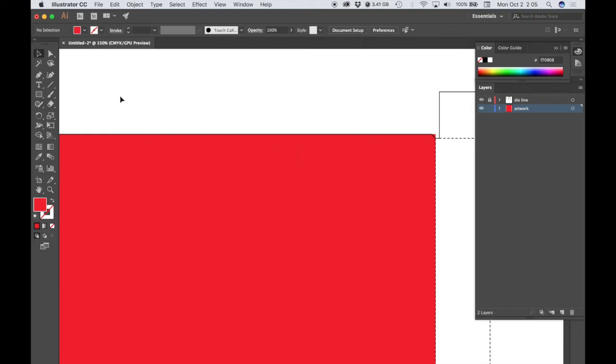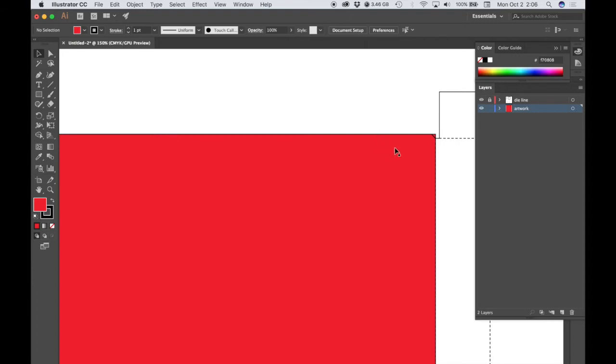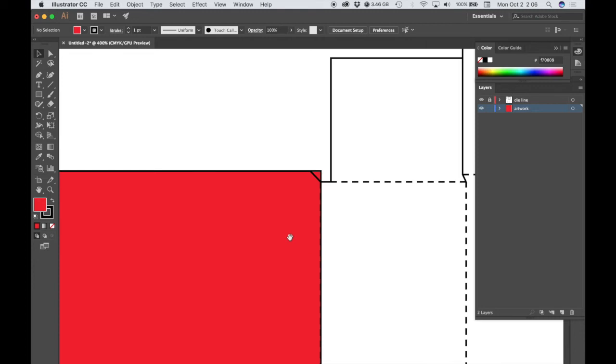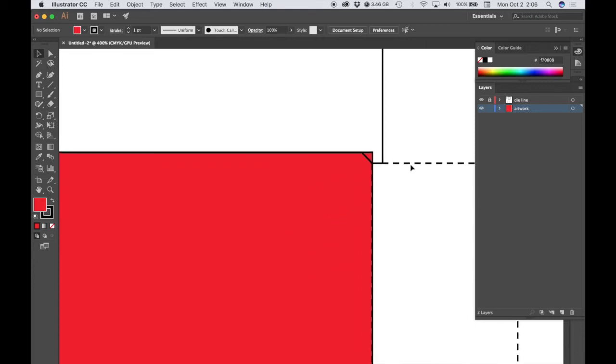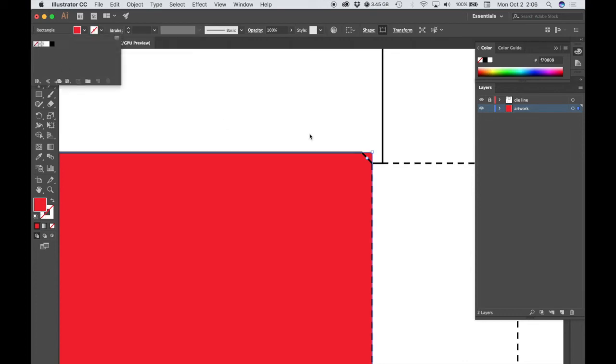So this is not a stroke that I've applied to my shape here. If I did have a stroke applied, which really wouldn't be a good idea, then the default is one point and it's really getting confusing as to what is the actual die line and what is a stroke on my shape. So if you're going to put a background color on your box, you just want to make sure that you have the stroke set to none.